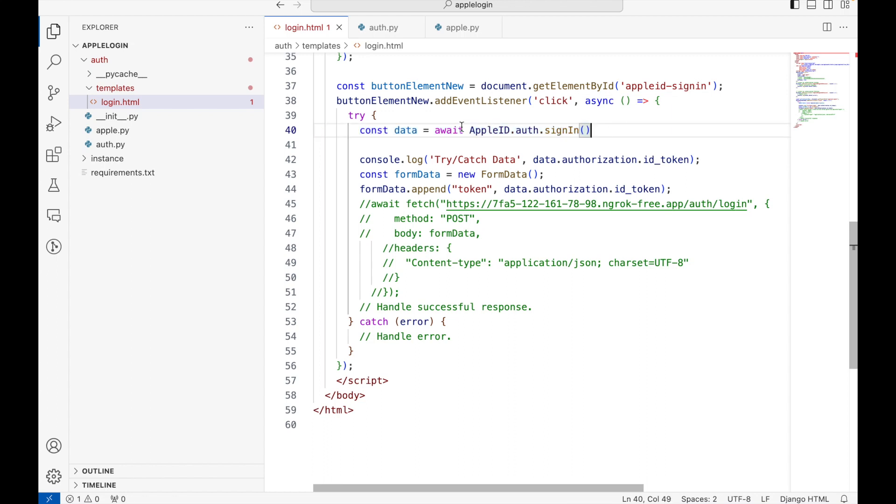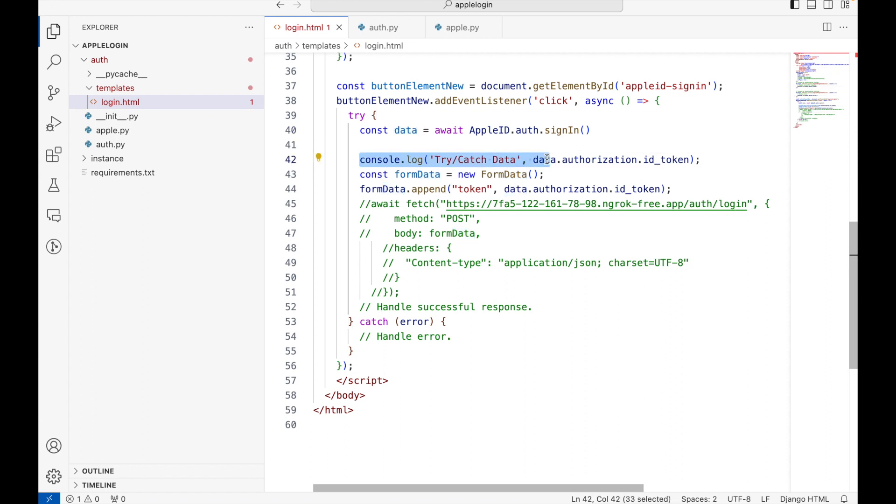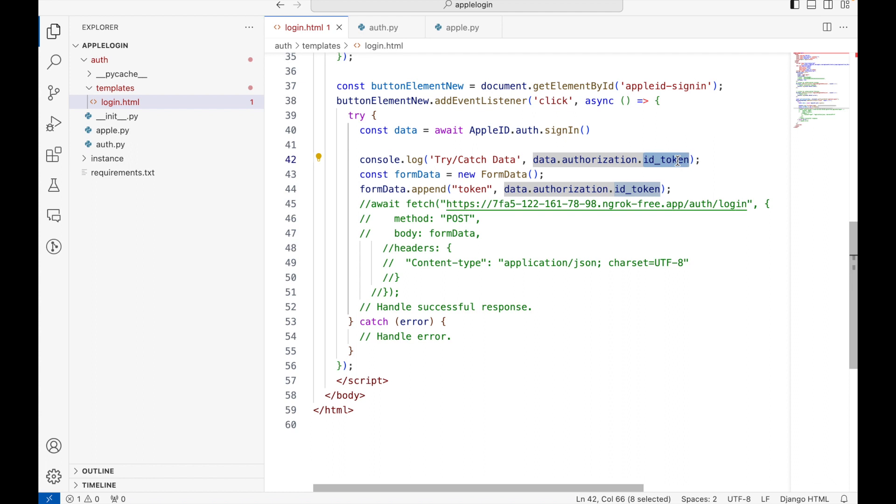When the sign-in functionality is complete, all the data returned from Apple side will be stored in the data variable. I am logging this variable here and fetching the ID token value from the Apple response. This ID token is basically a JWT token that we are gonna see in our video.